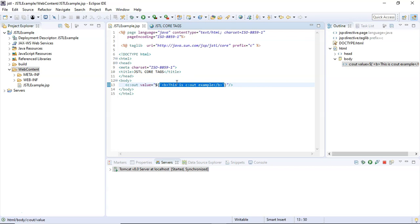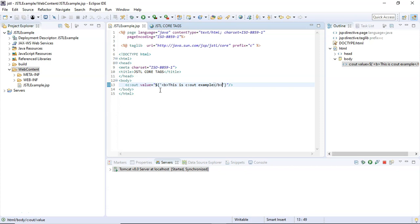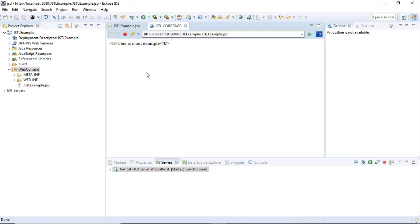And why has this b tag been escaped? What does it mean when the HTML b tag is escaped? It means the b tag is not executing inside the browser; instead, it became part of the output message.